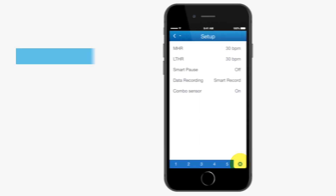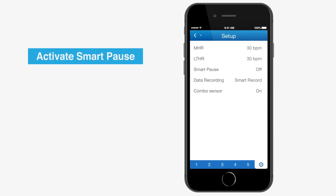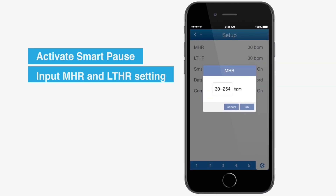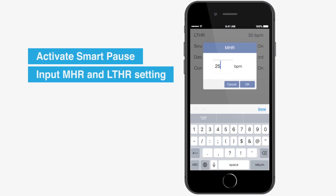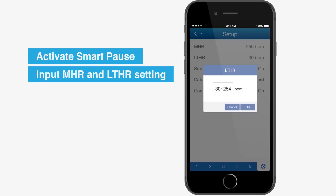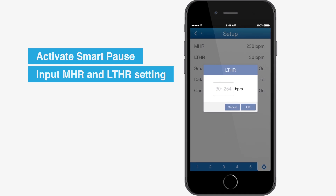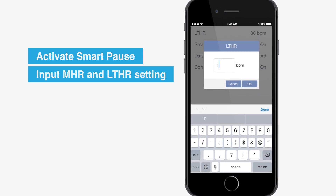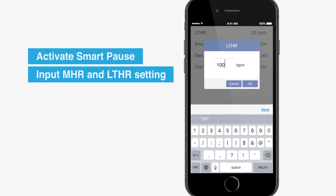You can also activate the Smart Pause function or input the maximum heart rate and lactate threshold heart rate value by clicking the setting icon in the lower right corner.